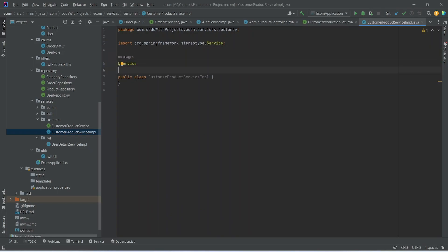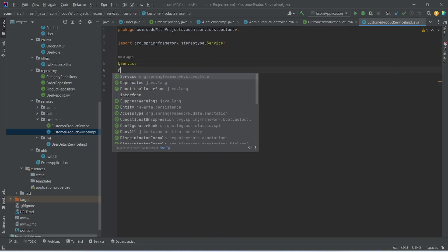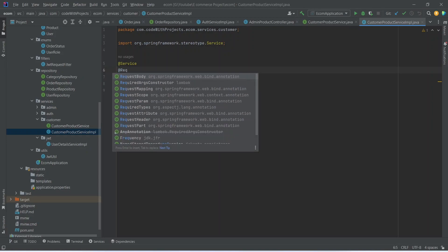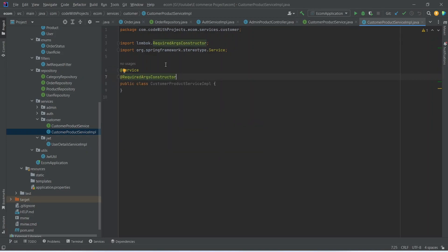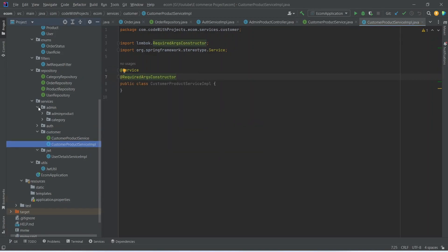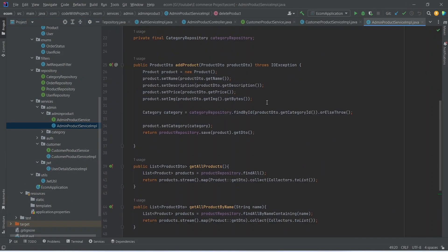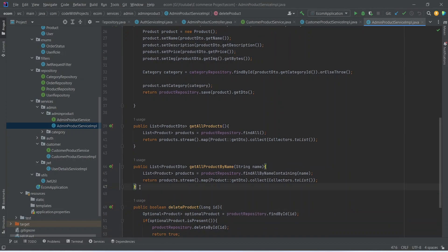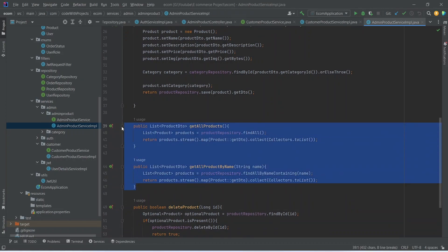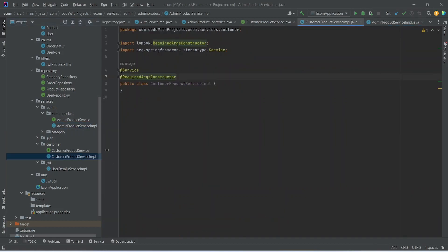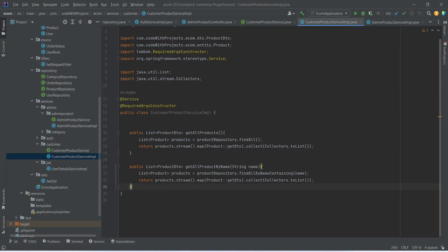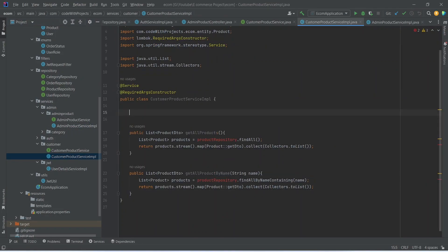The second annotation we need is @RequiredArgsConstructor. Now let's go to AdminProductServiceImplementation, and here we need to copy these two methods to get all products and to get all products by name. So let's copy them and paste here in this class. After this we need to inject the product repository.